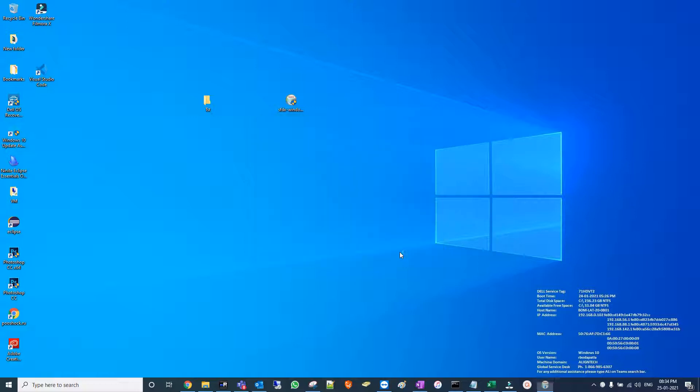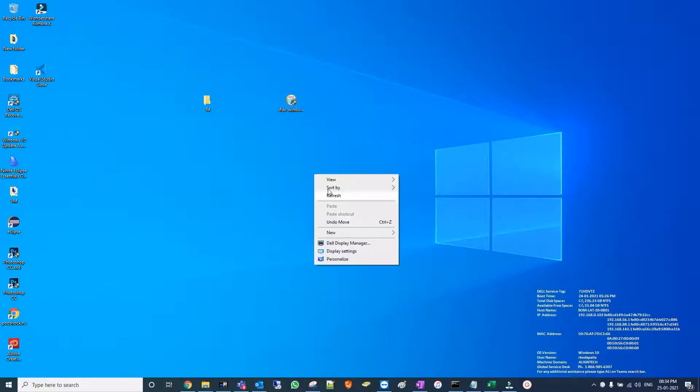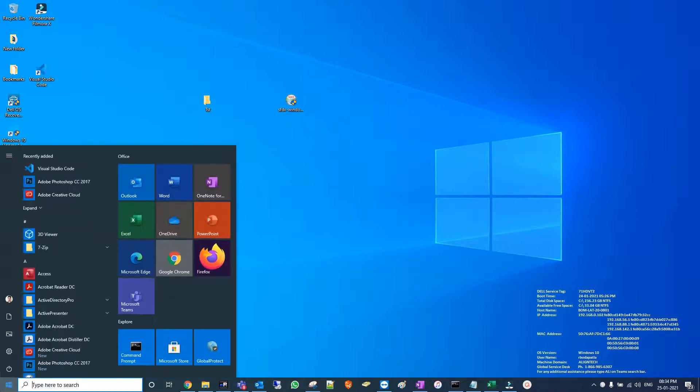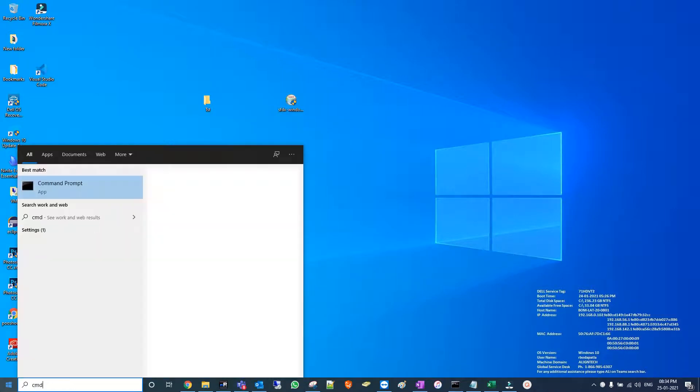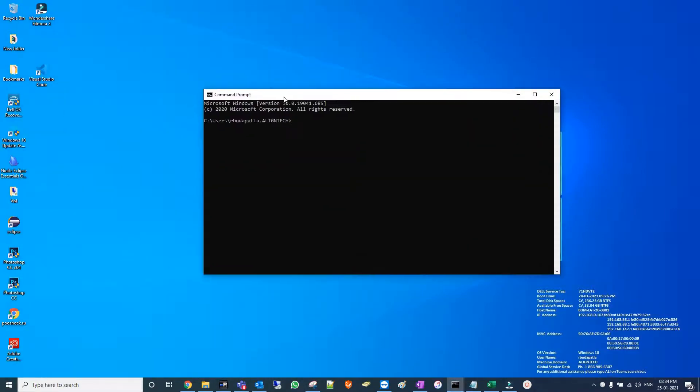Installation is done. For confirmation, just go with the command and type SF DX hyphen version.